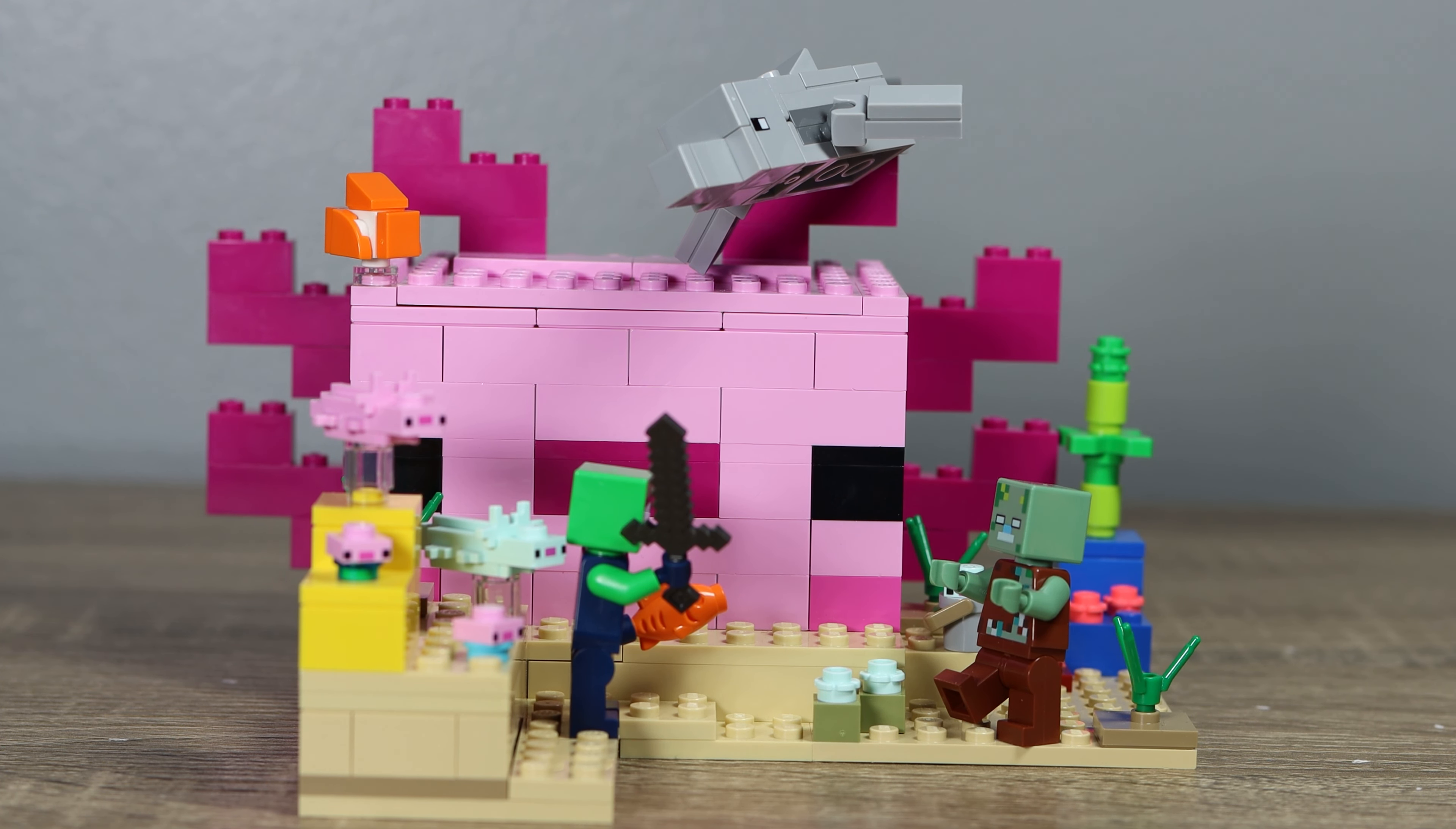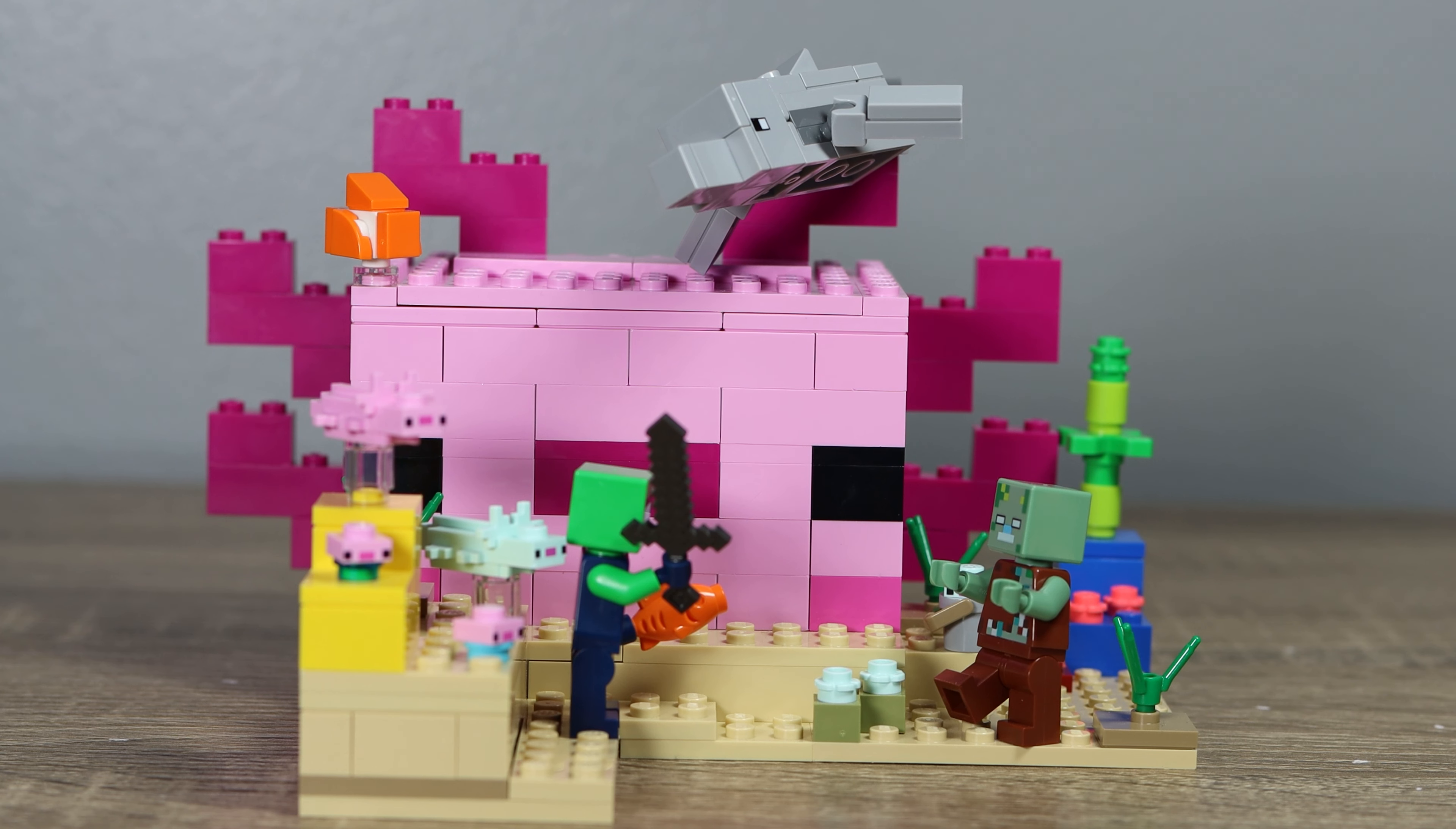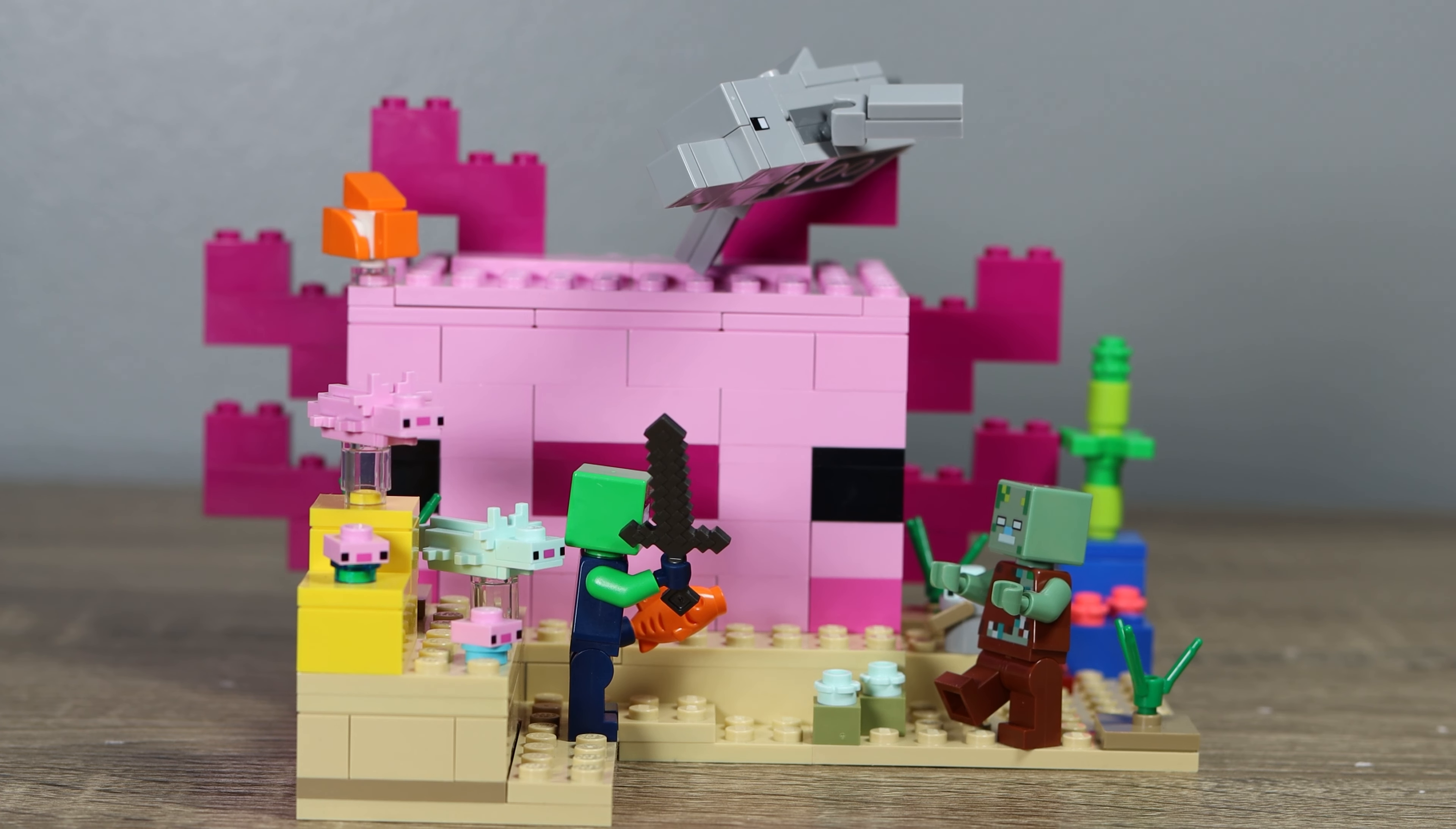So, tell me what you think. Do you like this set? Is this something you'd be picking up in the future, or do you have it already? What do you want to see from LEGO Minecraft in the future? Let me know in the comments down below, and subscribe to see more LEGO Minecraft and other reviews like this.